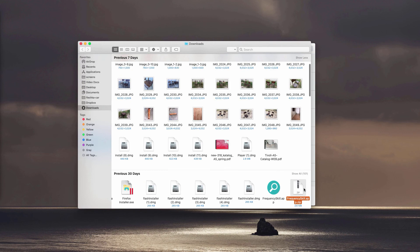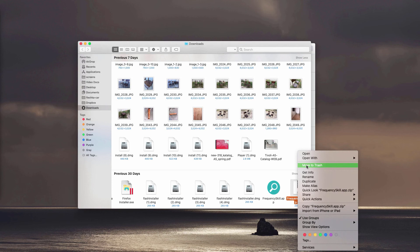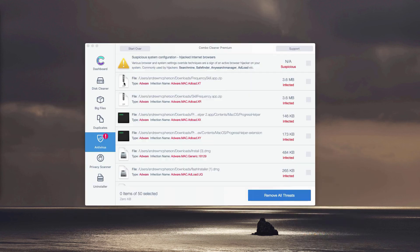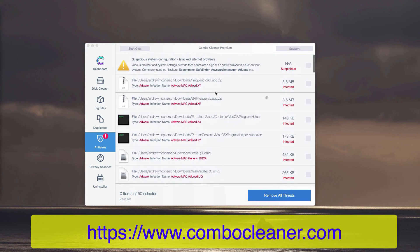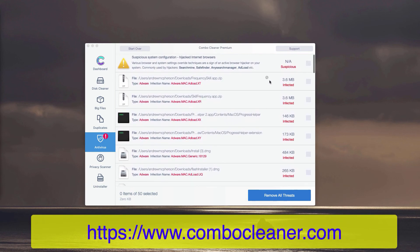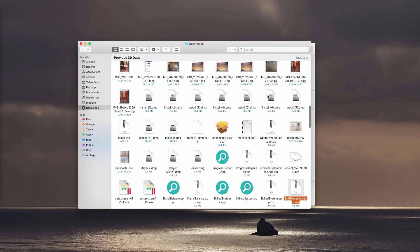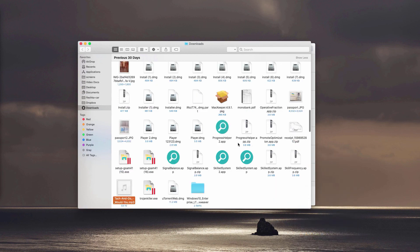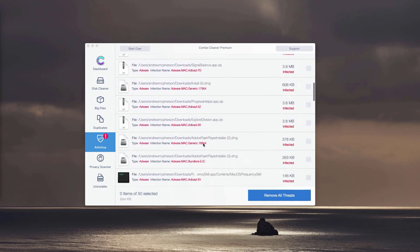You may find the location of this adware in the Finder and move it to the trash. You may do it with each specific threat, adware, or malware that may be part of your computer. Click on this icon Show in Finder, as I said. This will show you its location, and you may remove each detected threat manually.